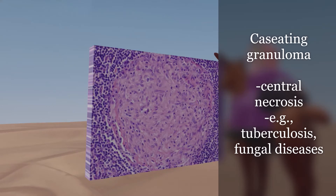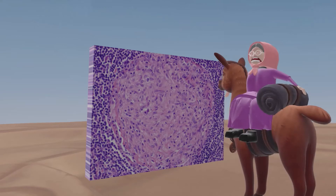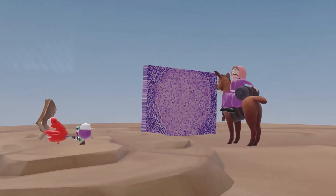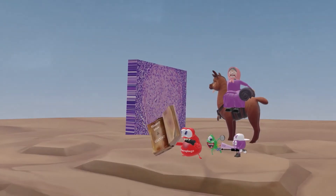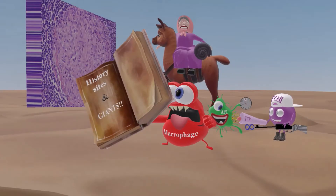Now let's talk about why the granny got so scared in this scene. She was riding on the road when she noticed these critters on the floor, which apparently scared the living daylights out of her. Let's take a look at them.